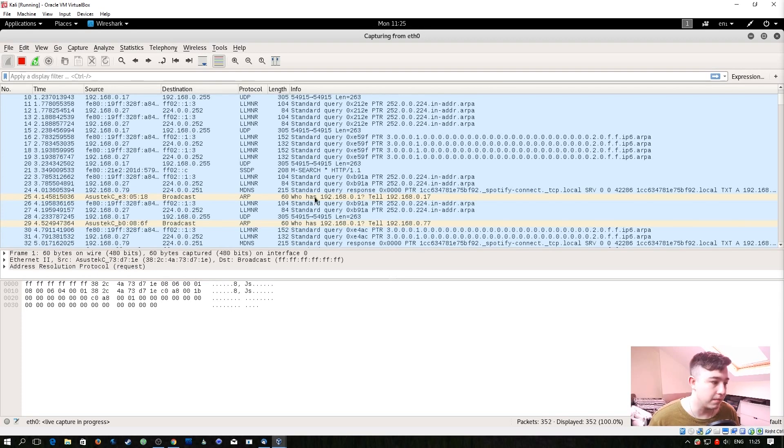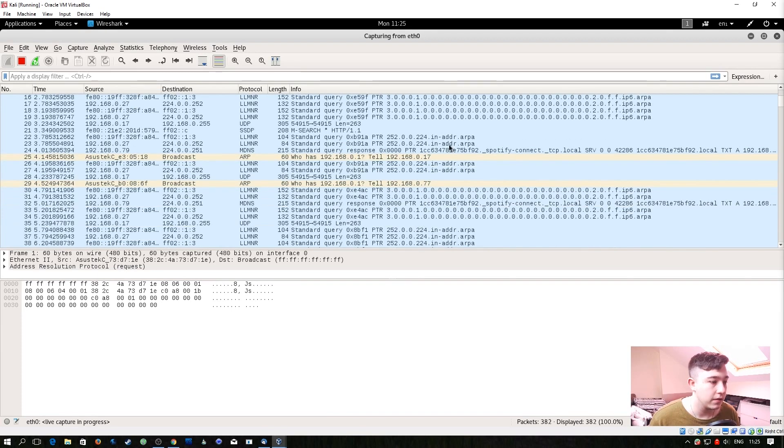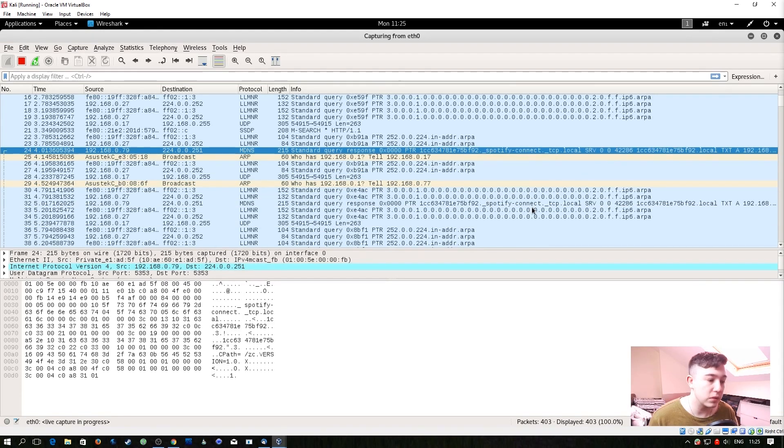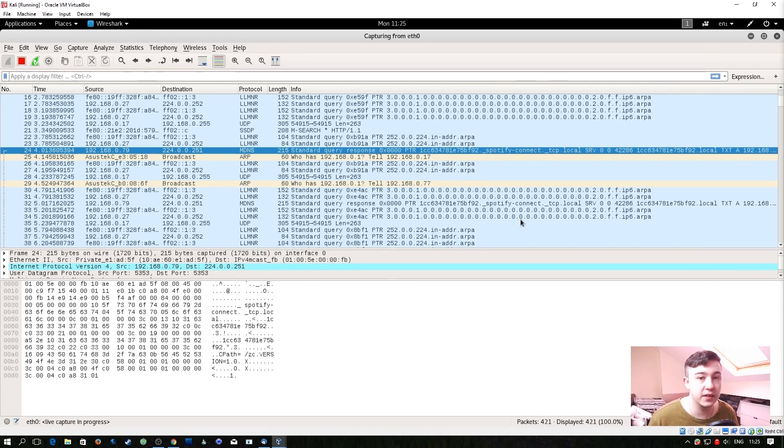You see here more of these ARP broadcasts and so we see some Spotify Connect stuff going on which is accurate because we've got Chromecasts and Spotify Connect devices all over this network.